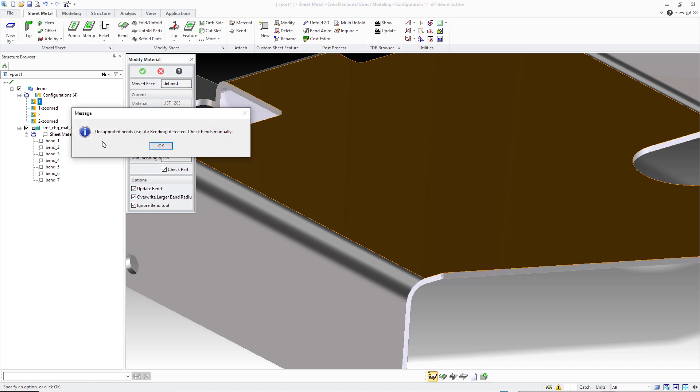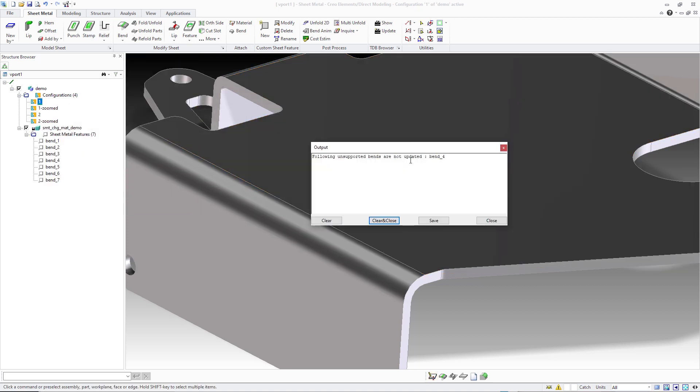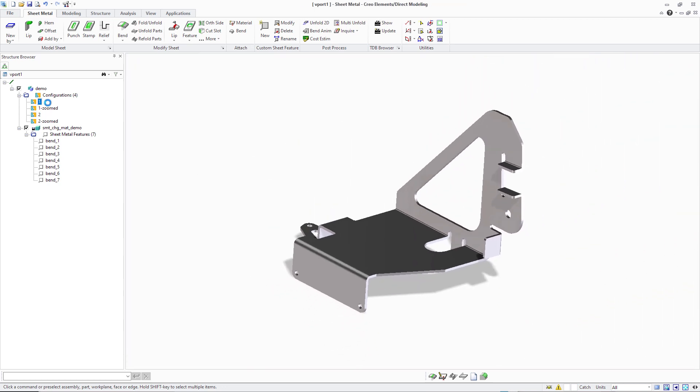These options provide a very efficient integrated workflow to automatically update bends during material and thickness changes, adjusting many involved bends automatically.